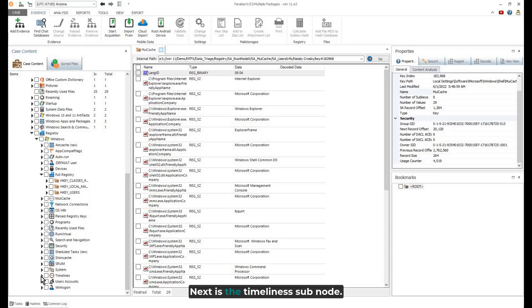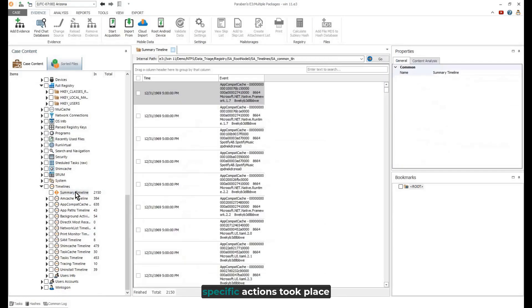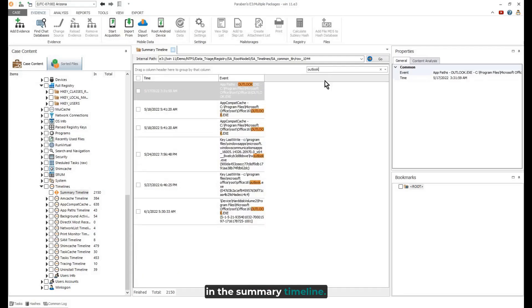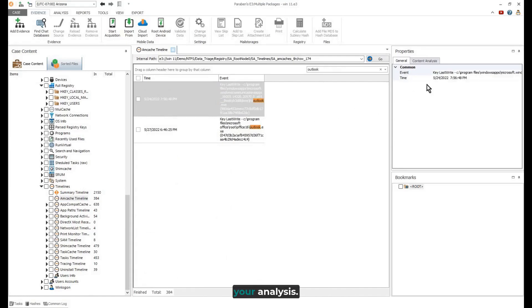Next is the timeline's subnode. This allows you to view when specific actions took place. In the summary timeline, you can search for specific items, which saves time during your analysis.